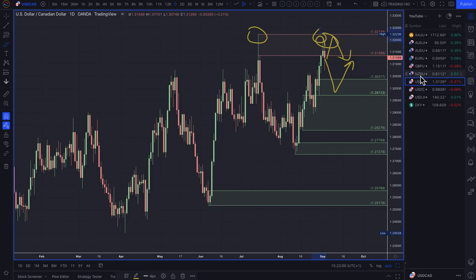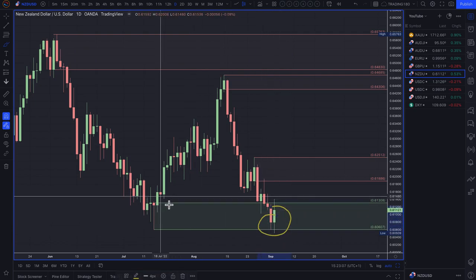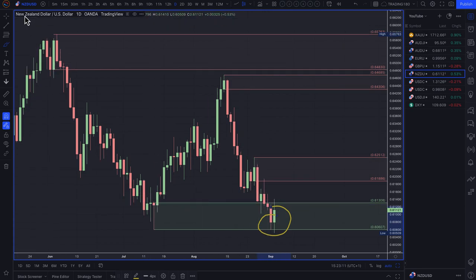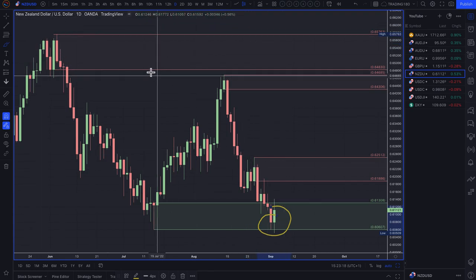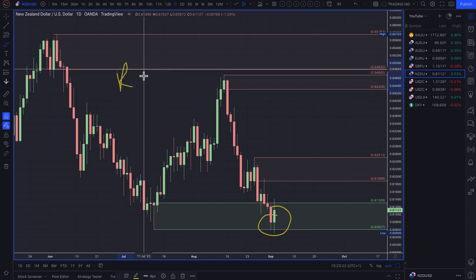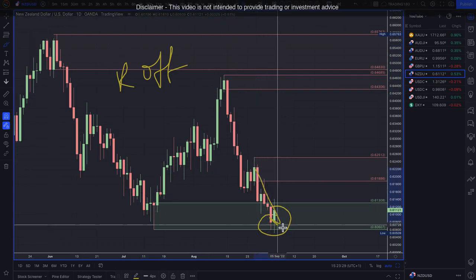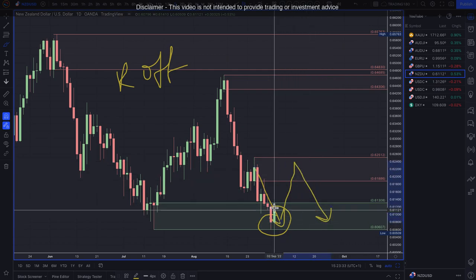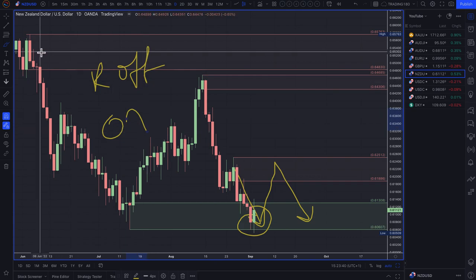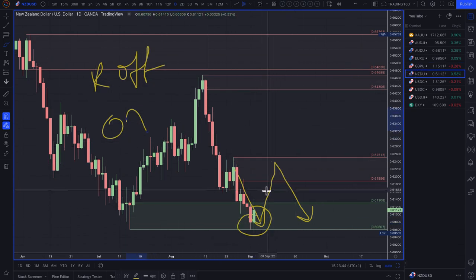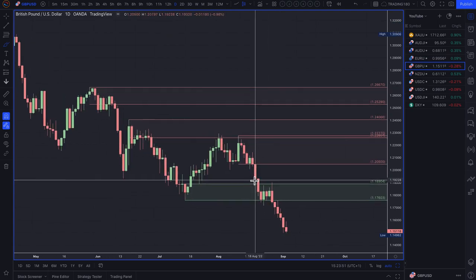New Zealand dollar / US dollar — technically a nice demand zone, but not something I'm interested in taking. The path of least resistance is still to the downside given US dollar strength and risk-off sentiment, which tends to hurt commodity currencies against the dollar. Any pullbacks into that zone should be seen as short opportunities. If risk sentiment turns and risk-on comes back into play, the New Zealand dollar could be a very nice potential buy — but I can't see that happening anytime soon.